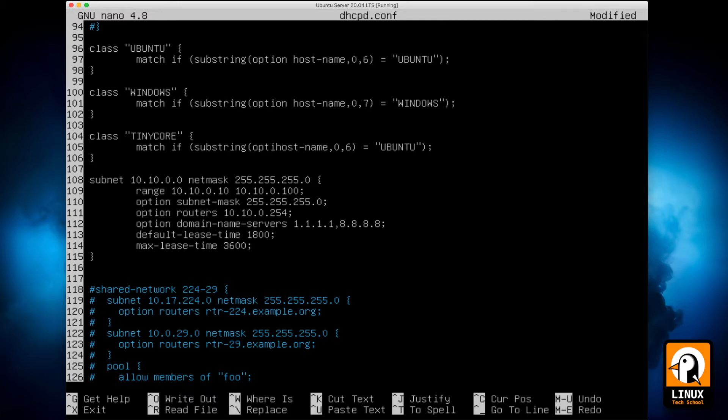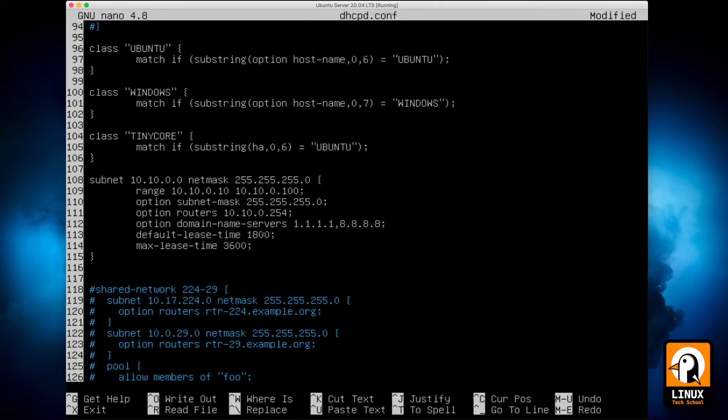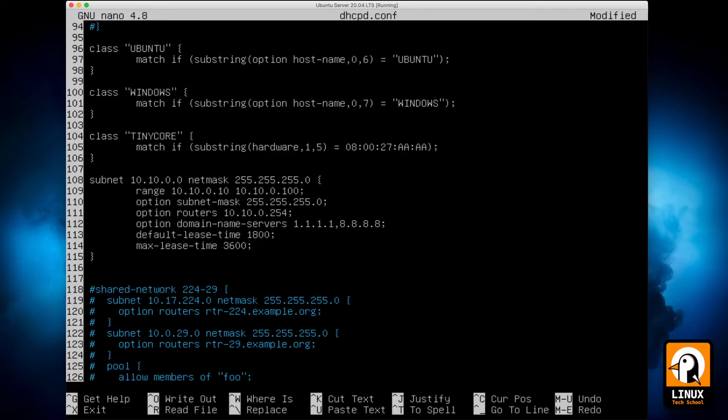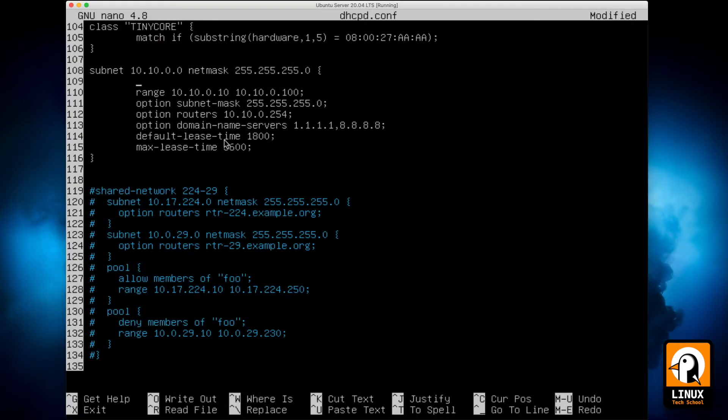And in the last one instead of filtering the hostname I will filter the MAC address. So the variable on the traffic is the hardware and I will filter the first five bytes of the MAC address I have previously prepared for this experiment. So this 080027AA will be the prefix for our machines.